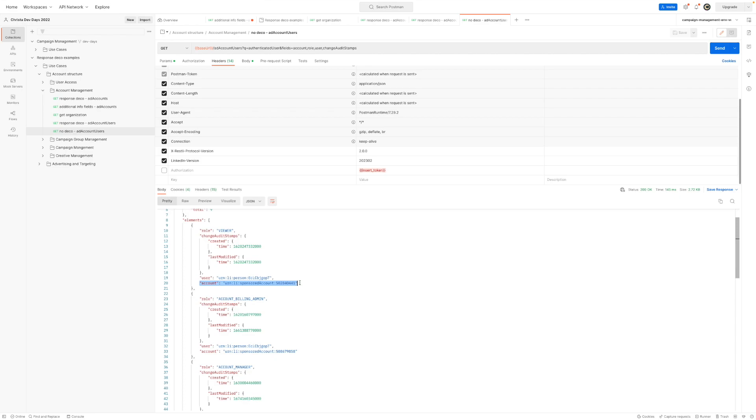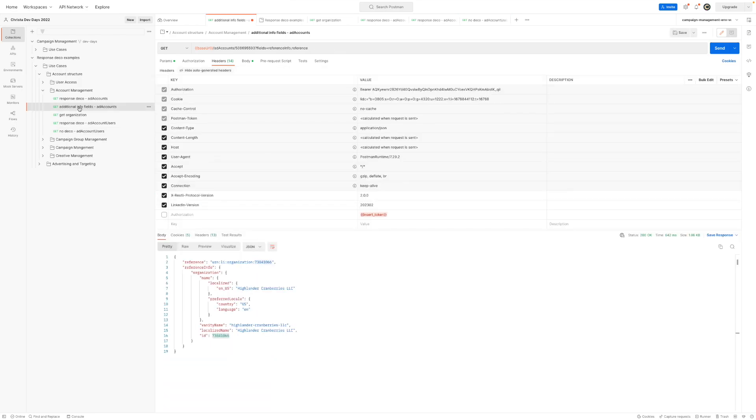So now you are empowered, if you want, if you wanted to get back information about that ad account, to simply just make a call to the ad accounts endpoint utilizing the ad account ID and to get back the specific information that you are interested in.